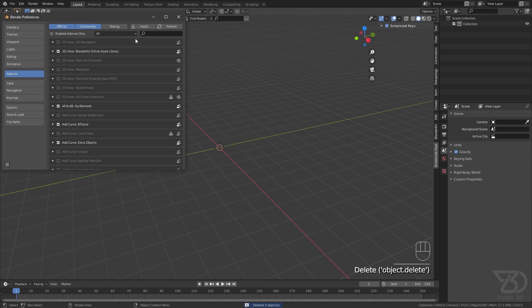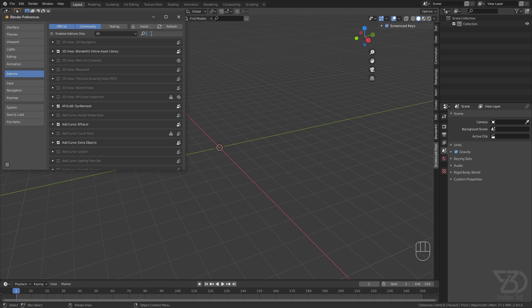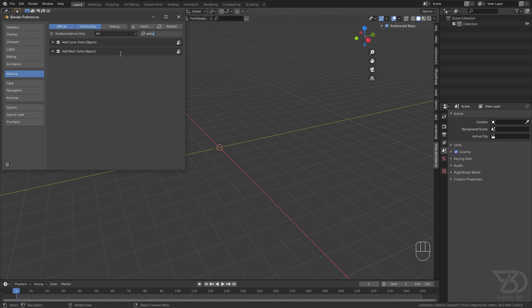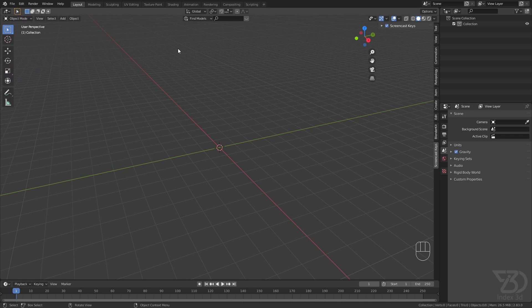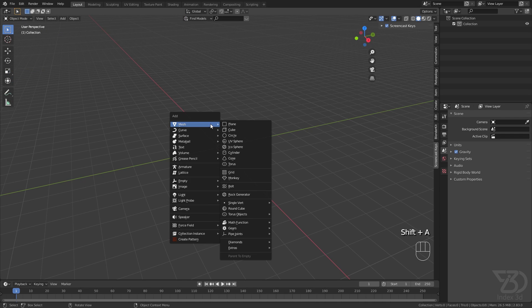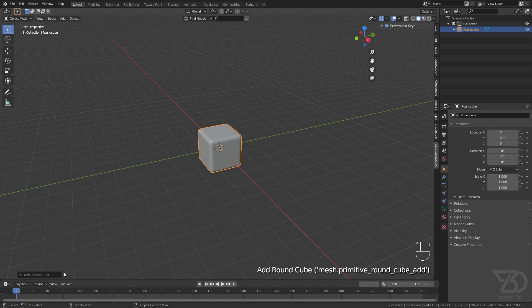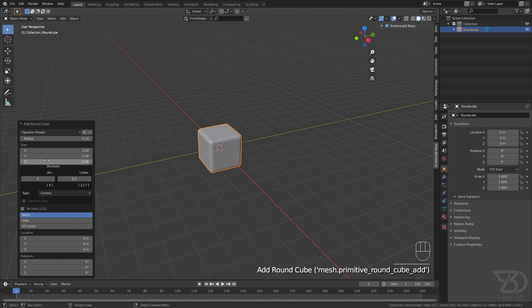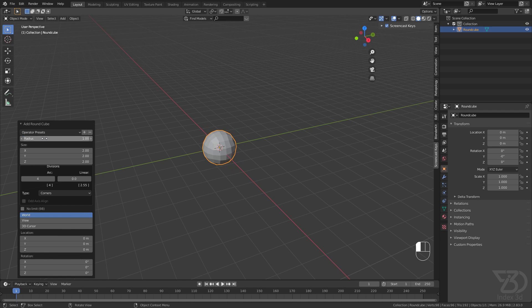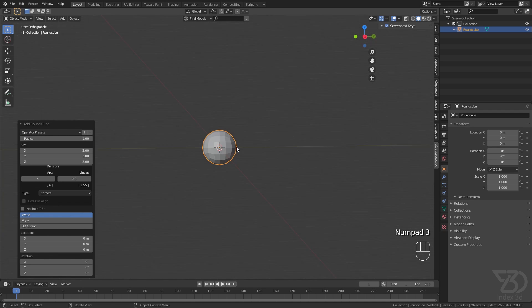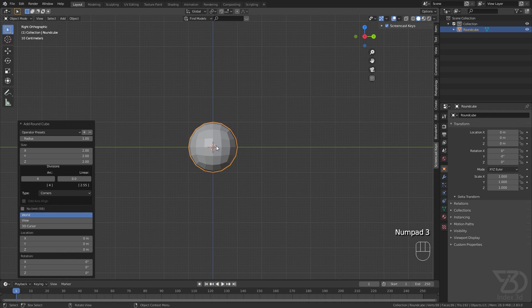Preferences and enable the Extra Mesh add-on. Then press Shift+A, add a Rounded Cube, and set the radius to 1.